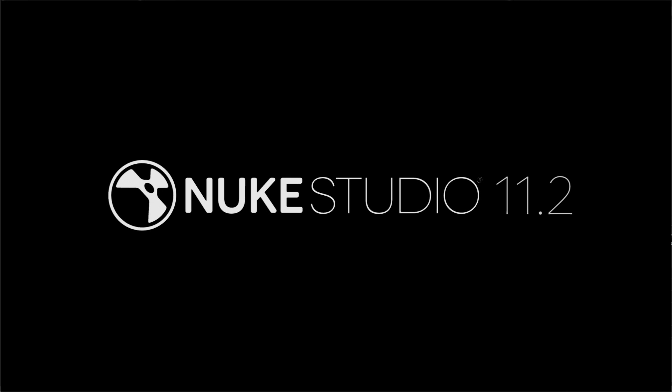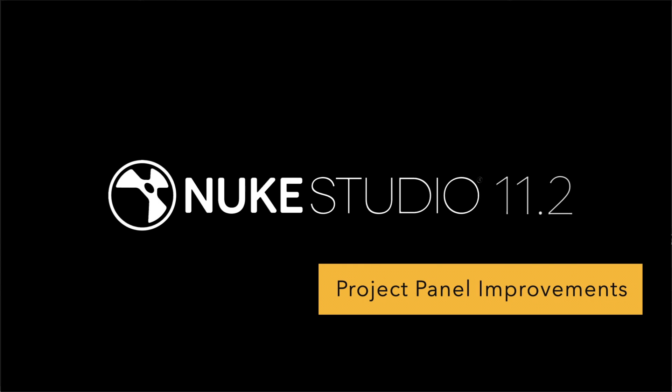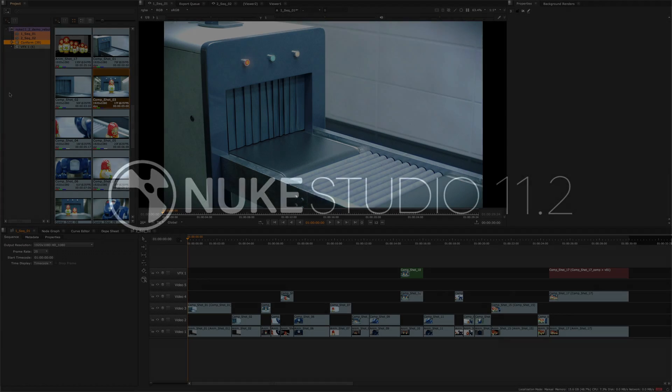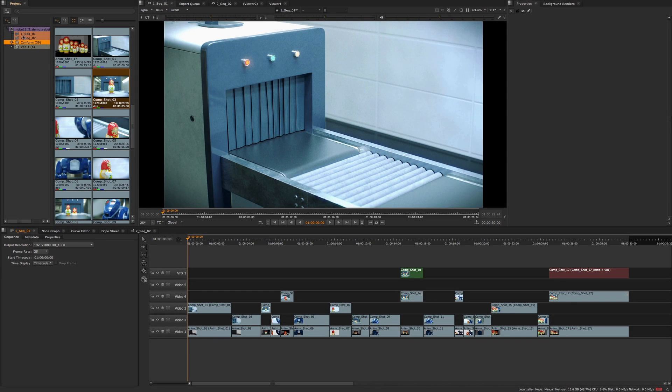With the Nuke Studio project panel improvements, we've implemented a collection of features that will enhance the way you can manage, organise and navigate through your projects in Nuke Studio.